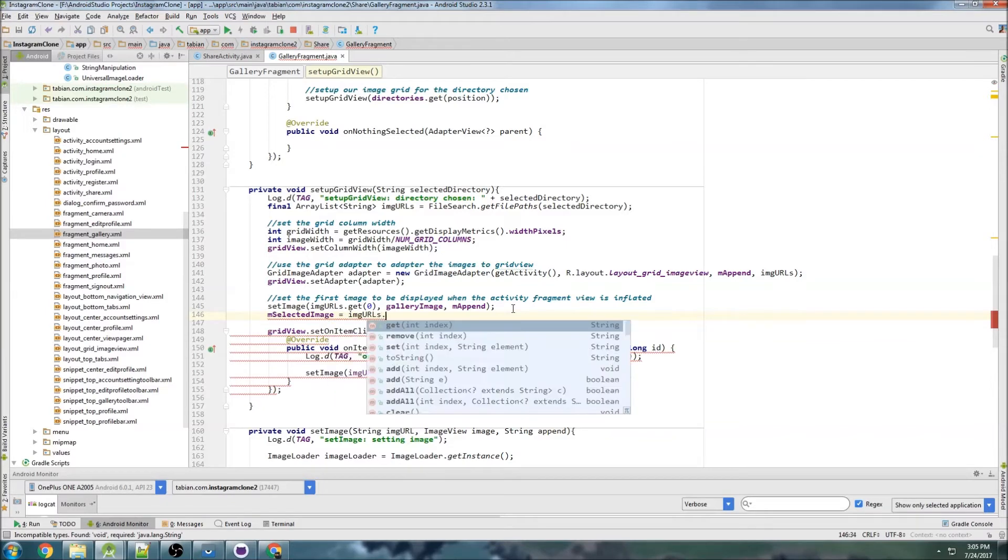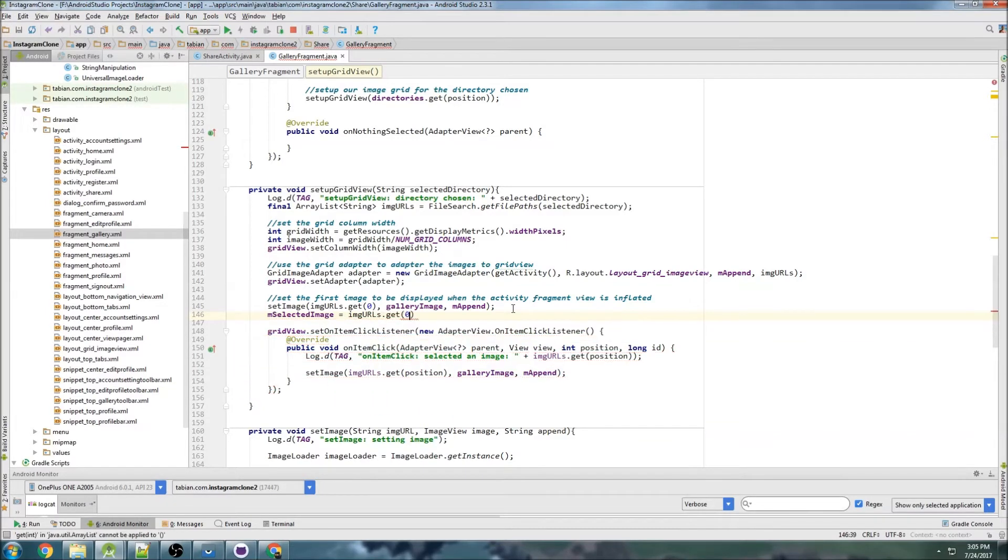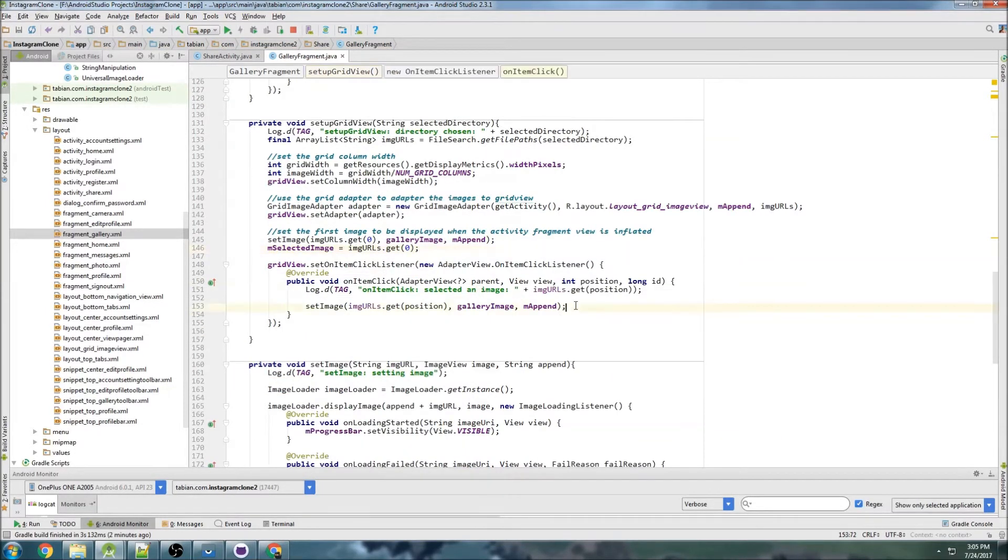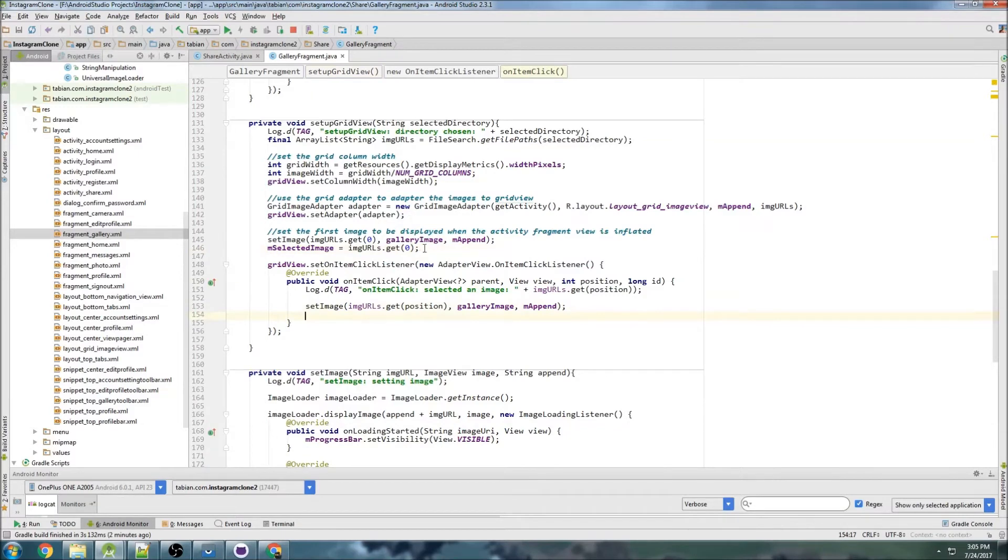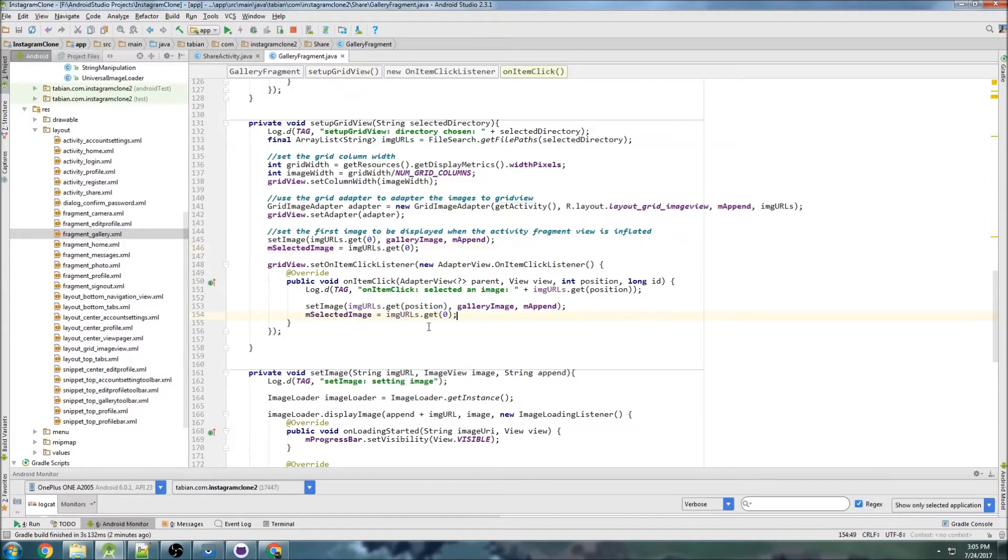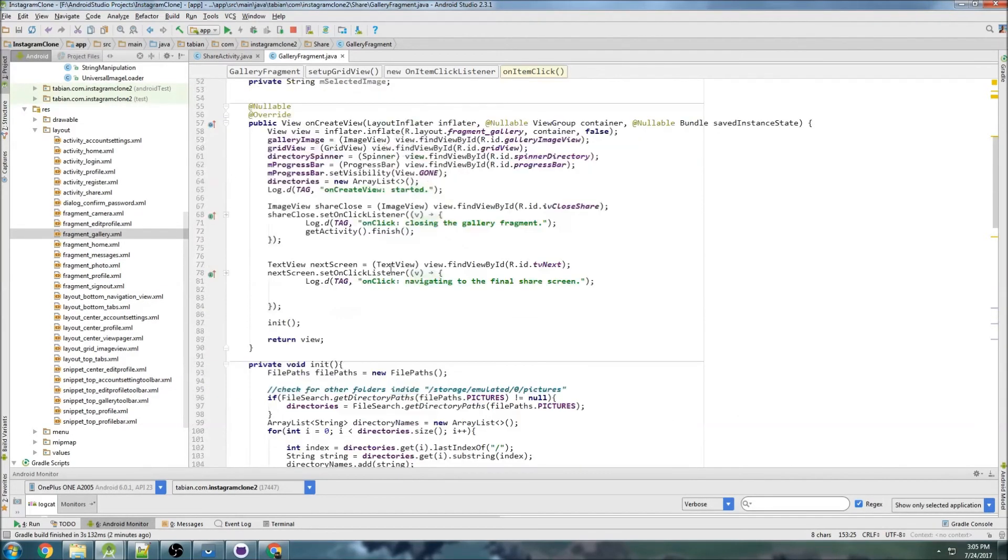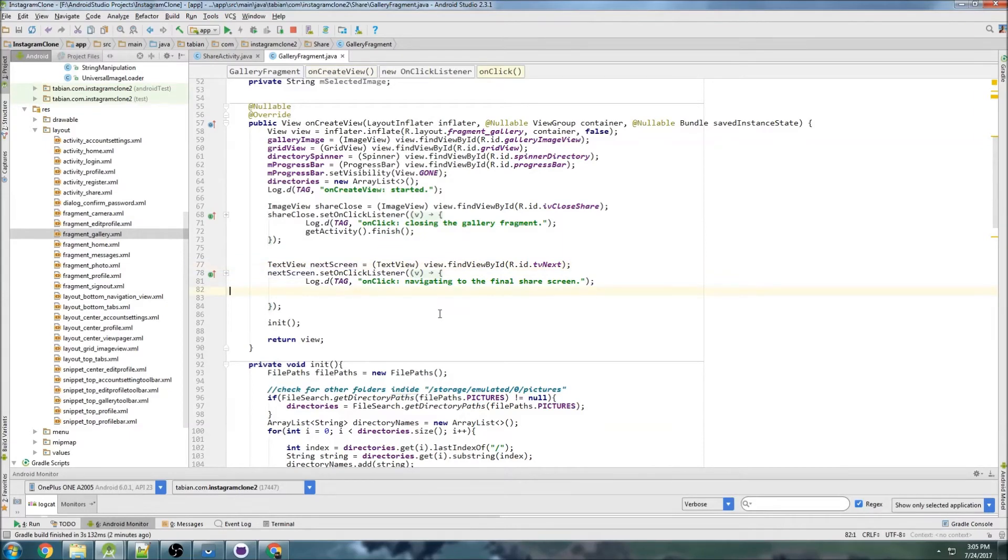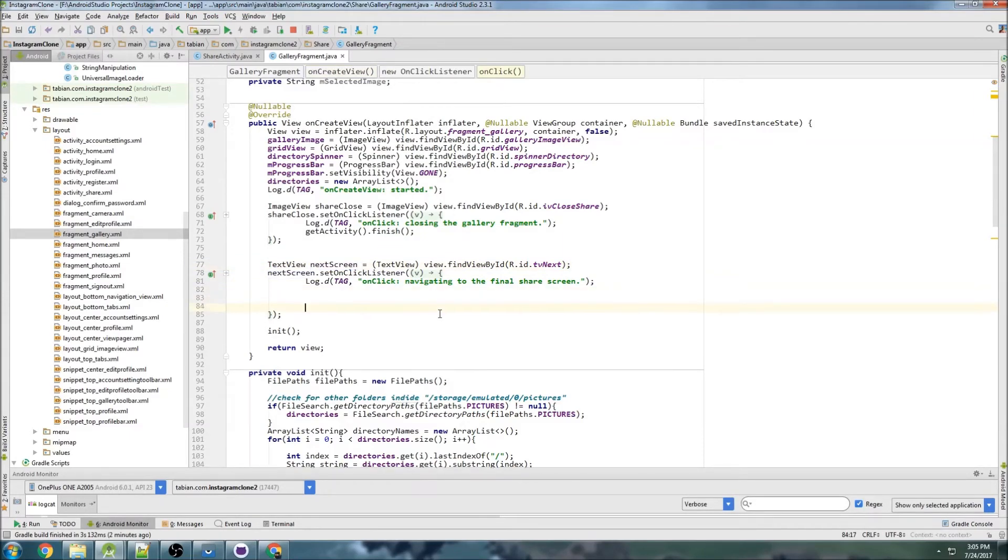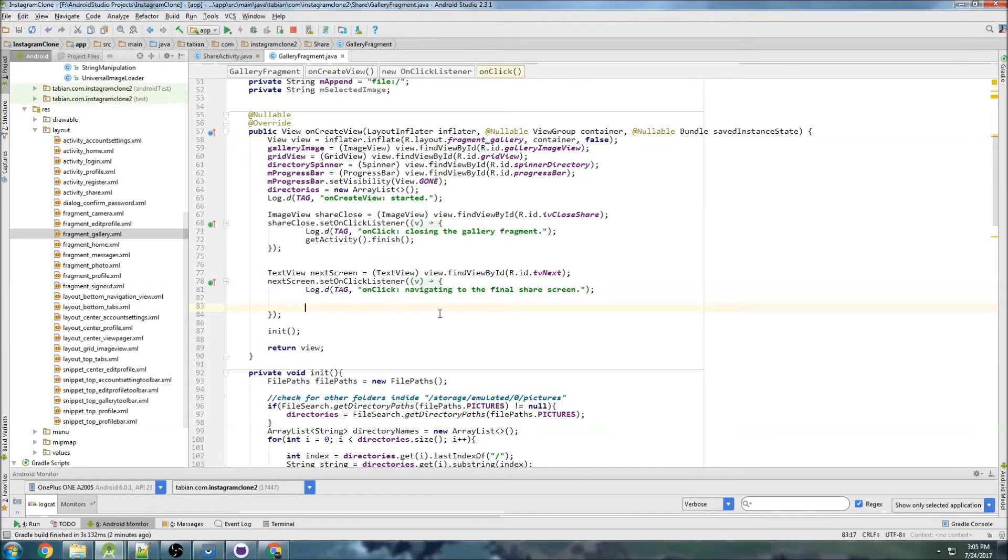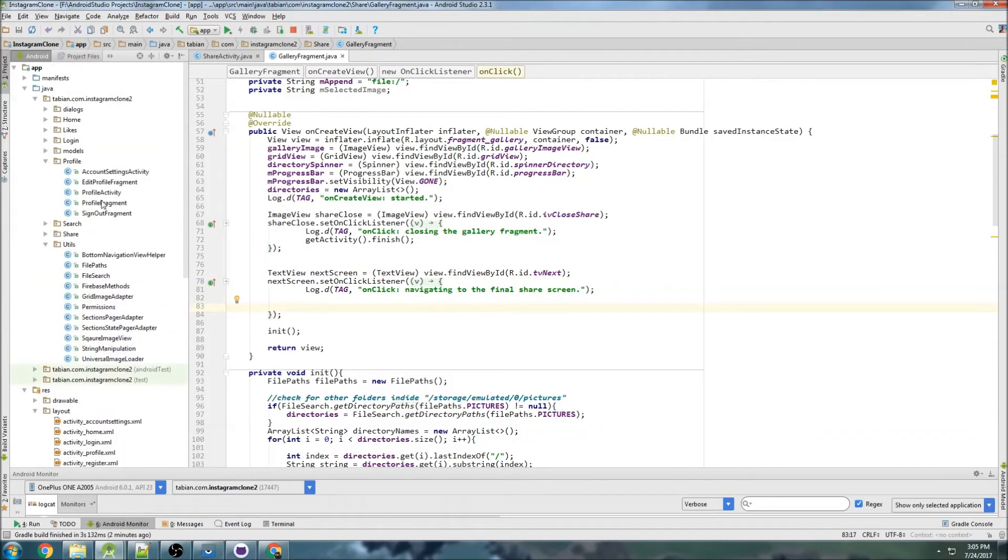Every time you click on a new image we want to do the same thing: selectedImage, then get the image from that particular position. Then we can have an onClick listener for the next screen, and when we navigate to that next screen, which I believe is an activity.